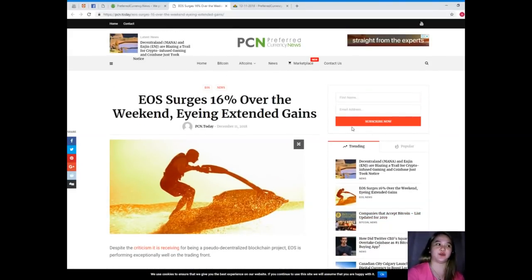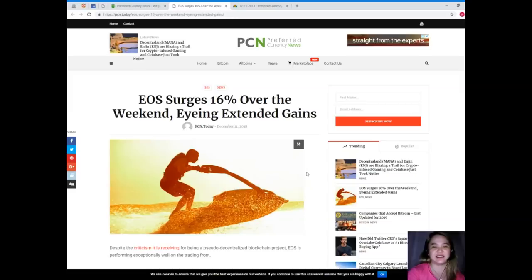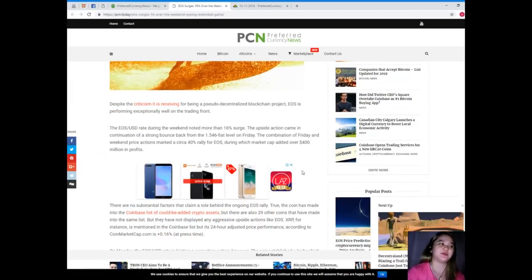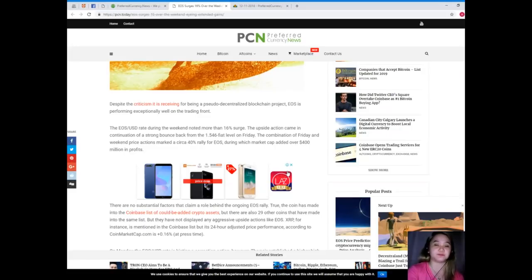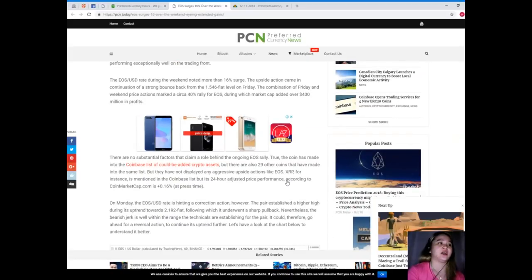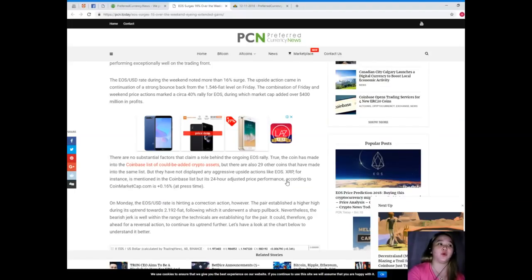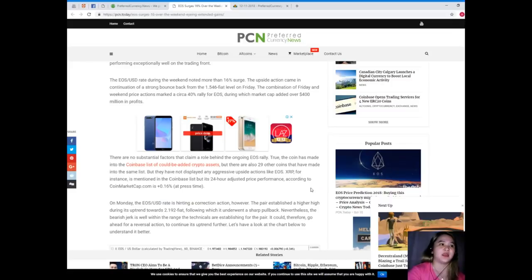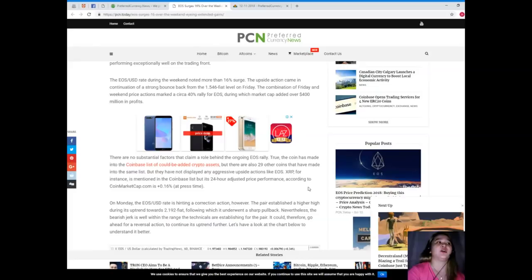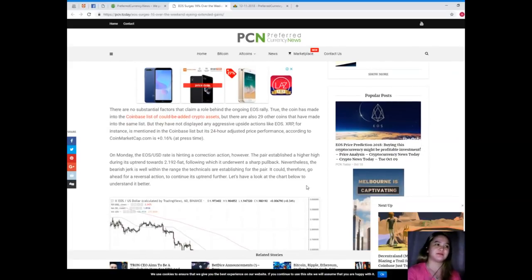For today's news, this is brought to us by PCN or Preferred Currency News. EOS surges 16% over the weekend, eyeing extended gains. Despite the criticism it is receiving for being pseudo-decentralized, blockchain project EOS is performing exceptionally well on the trading front. The EOS/USD rate during the weekend noted more than 16% surge. The combination of Friday and weekend price actions marked a circa 40% rally for EOS, during which market cap added over $400 million in profits.